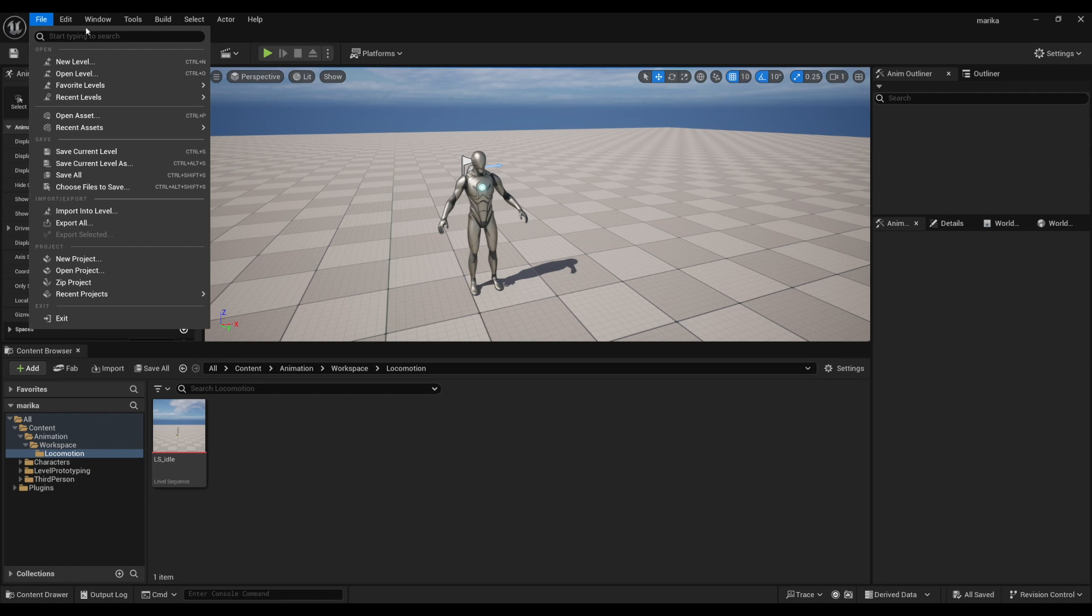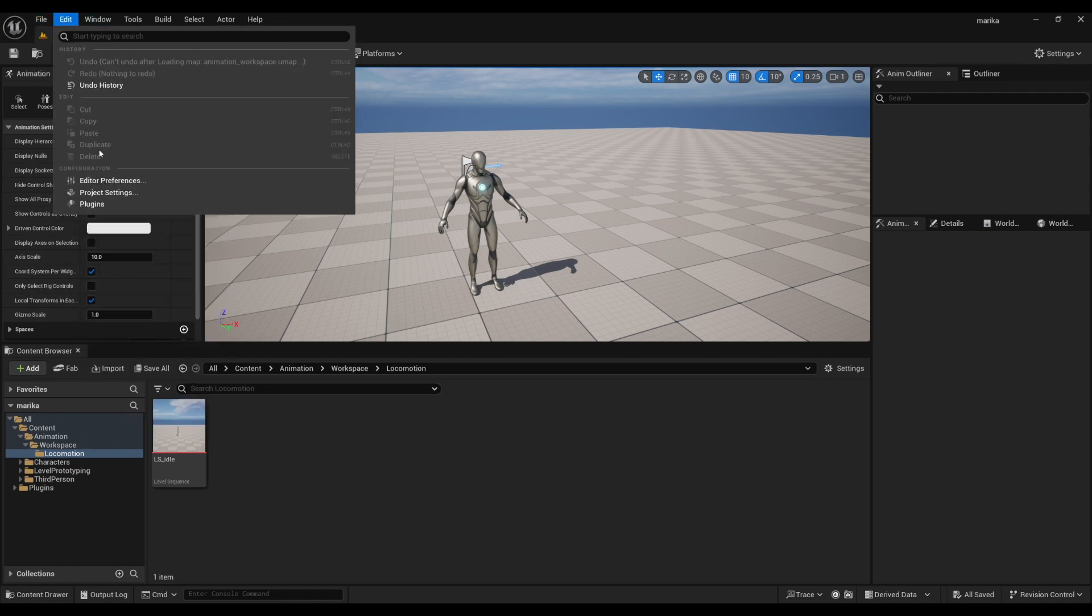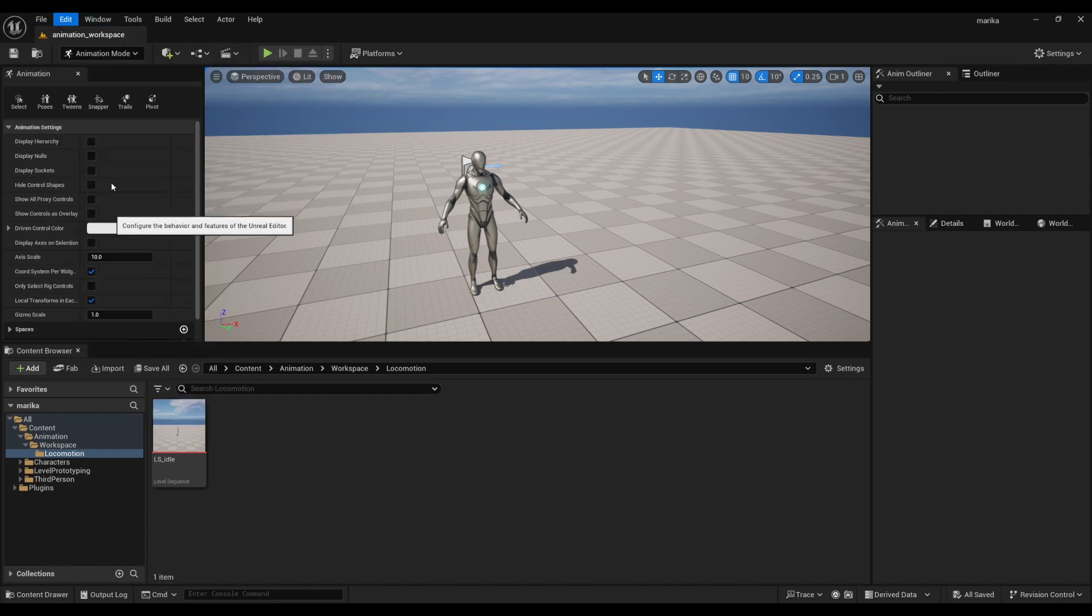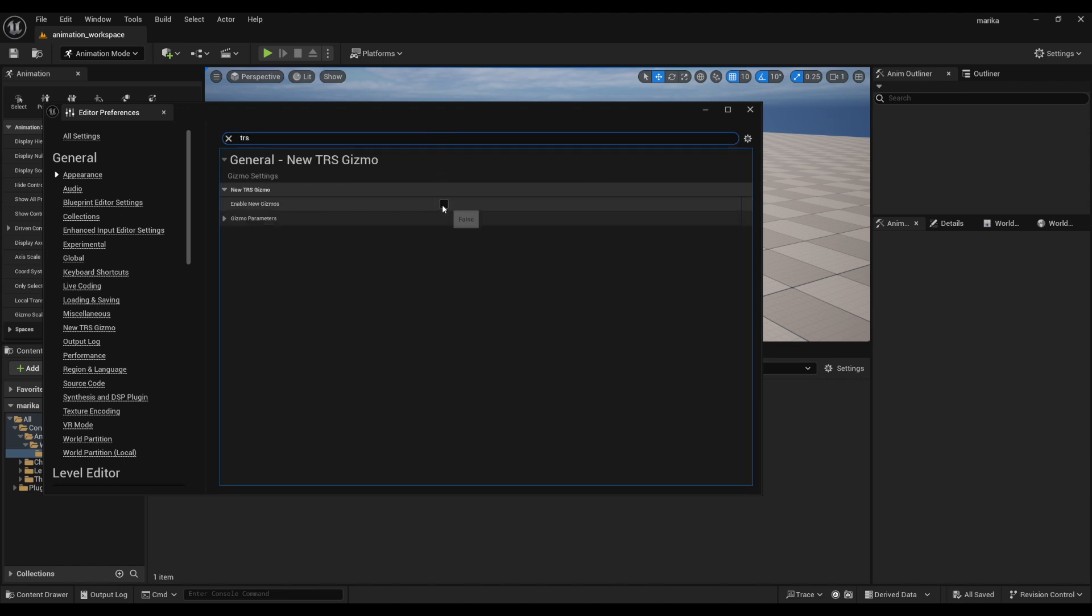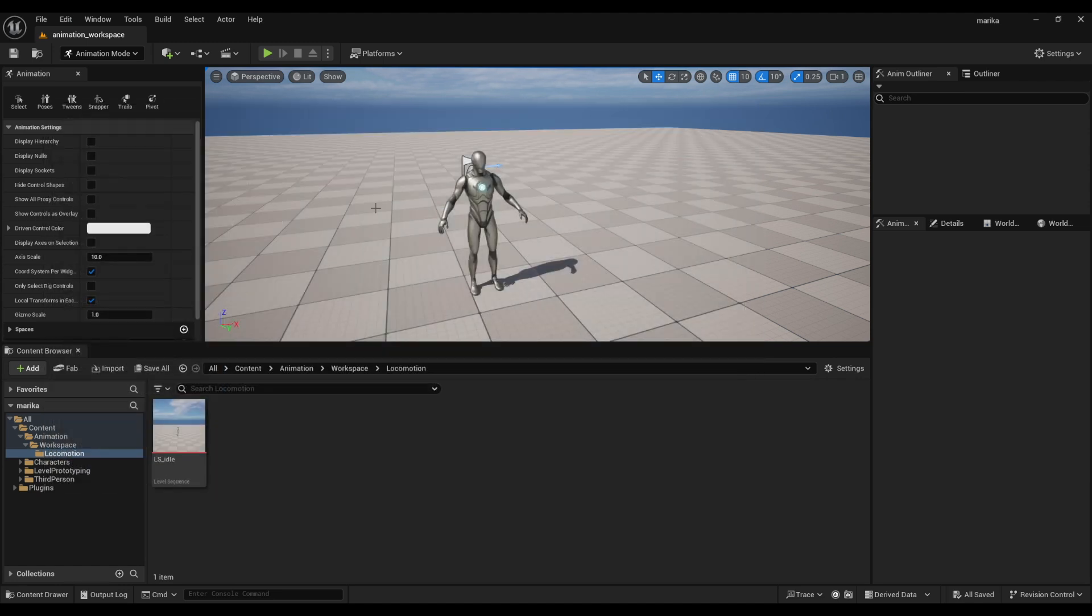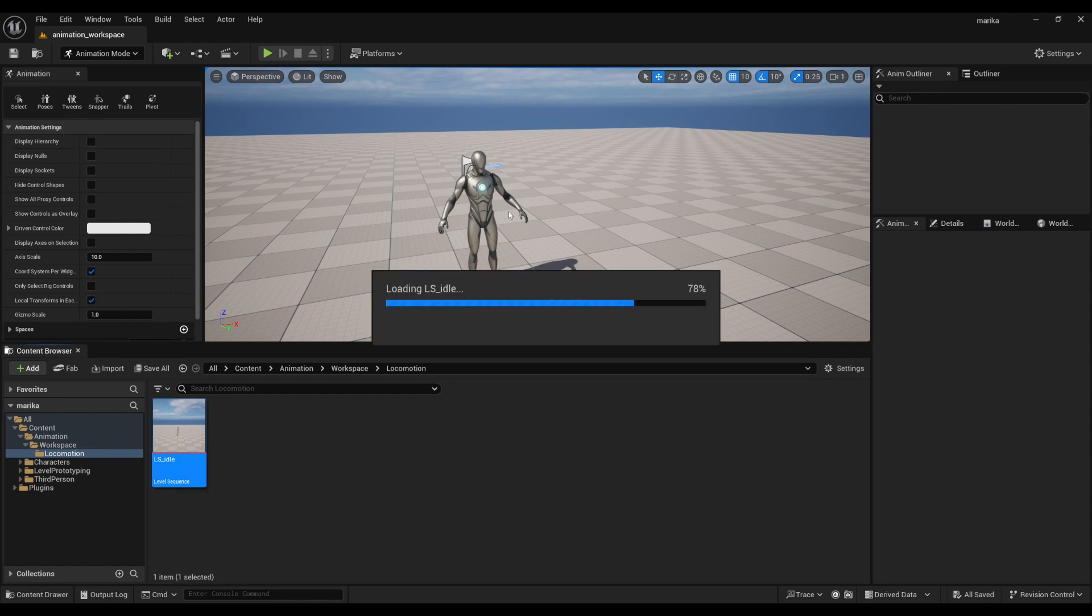Now that the plugin is installed, I actually need to turn it on in the settings. Let's go back to the Editor Preferences, type in TRS, and then I have to check it on.